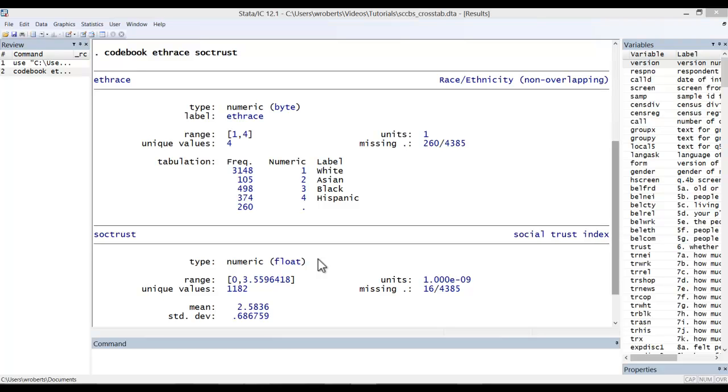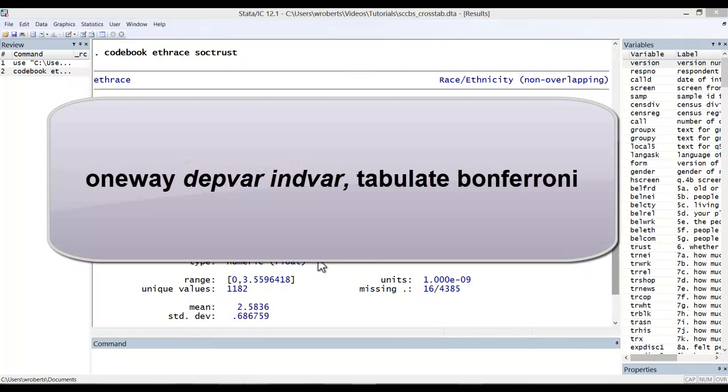The command for a one-way ANOVA is quite simple. Here's the generic command: oneway, your dependent or interval variable, then your independent categorical variable, comma, then your options.